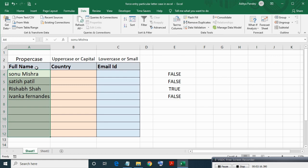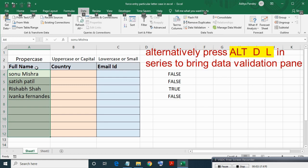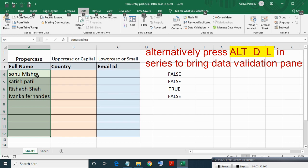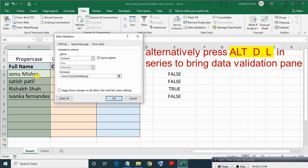And here in Allow select Custom, then just paste your formula and click OK. Alternatively you can just press Alt and D L in series to get data validation pane.